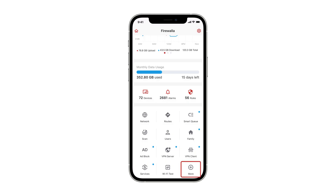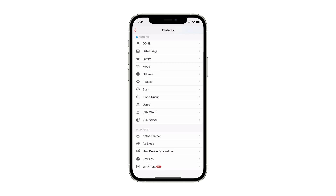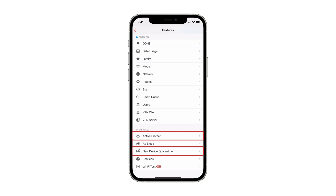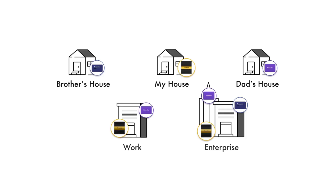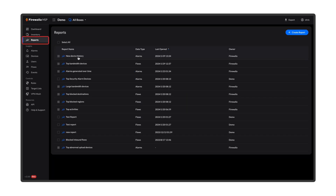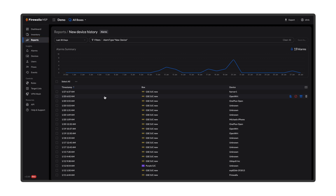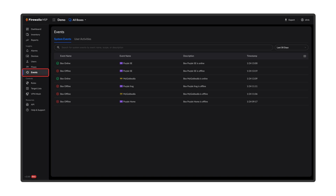In addition to these core functionalities, tap on the Plus button and you will see all of Firewalla's supported features, including Active Protect and New Device Quarantine to lock down new devices. In case you want to manage multiple Firewallas together, you can use Firewalla MSP to get a rich, unified, and in-depth view of your network. MSP includes advanced reporting, VPN mesh capabilities, and the option to view past network events.